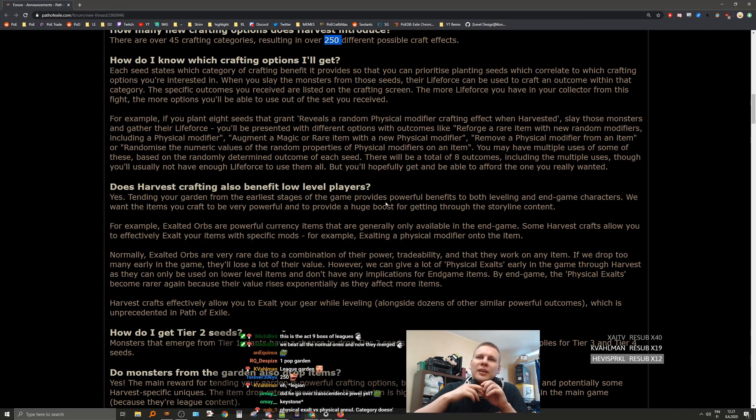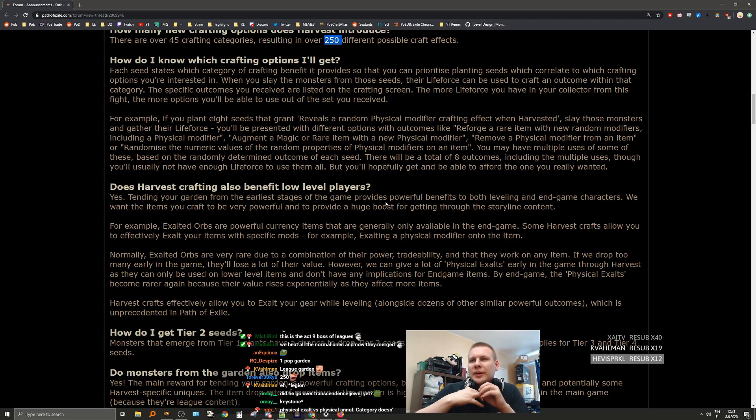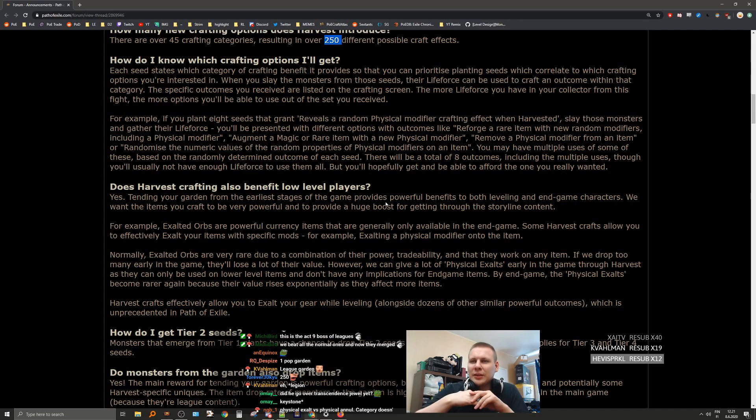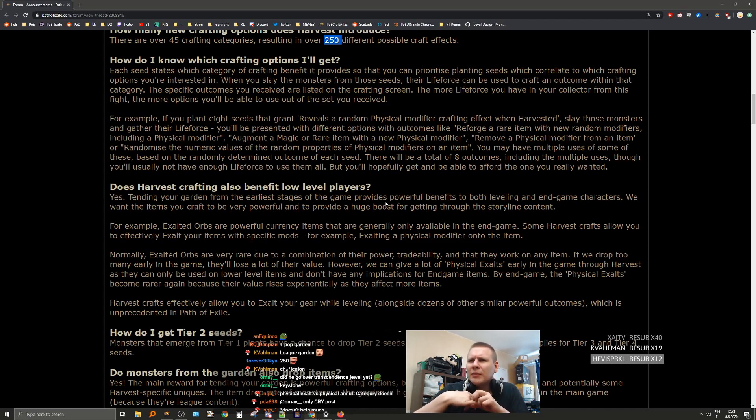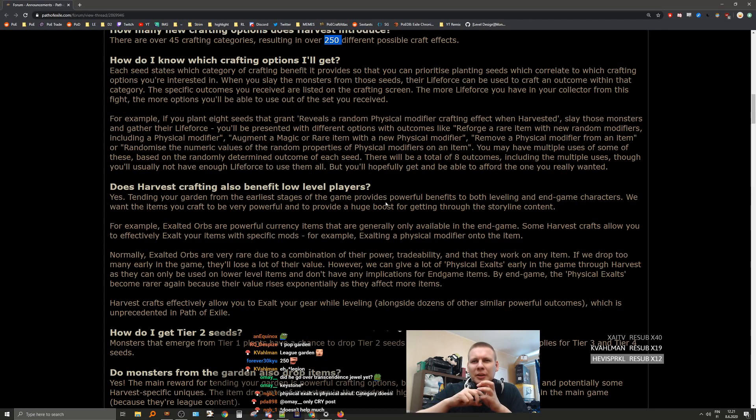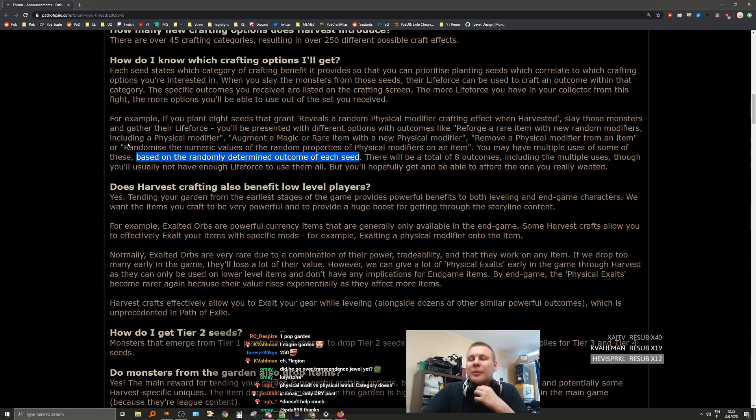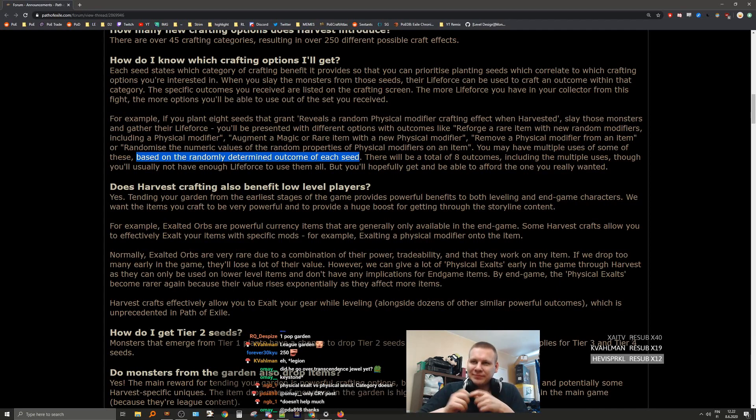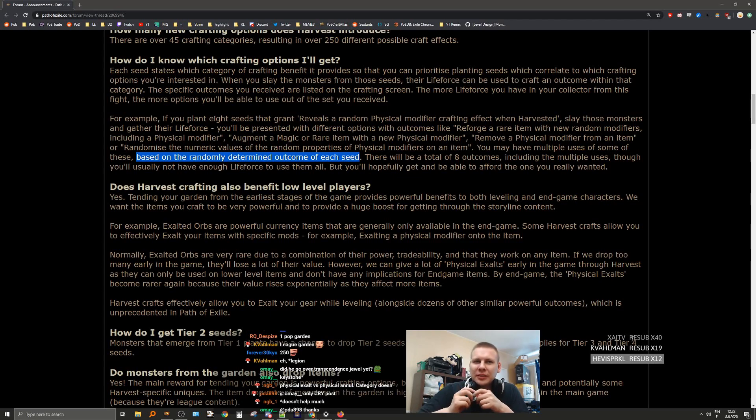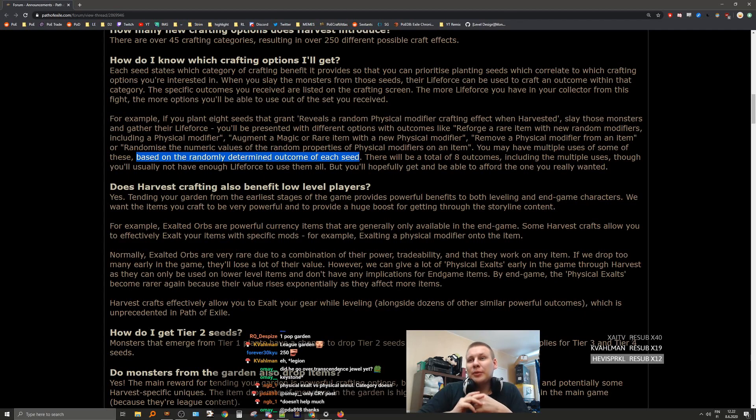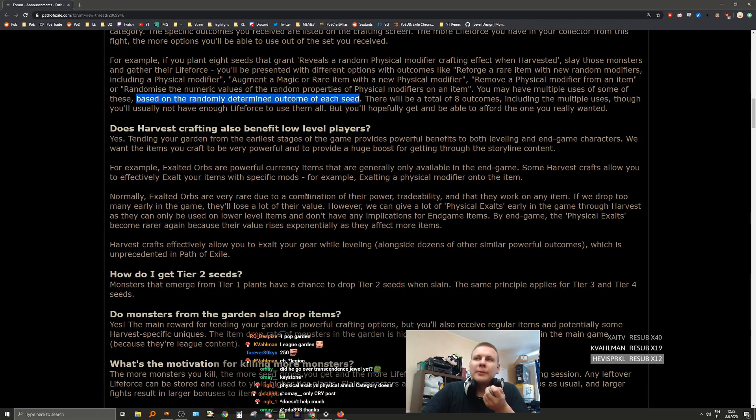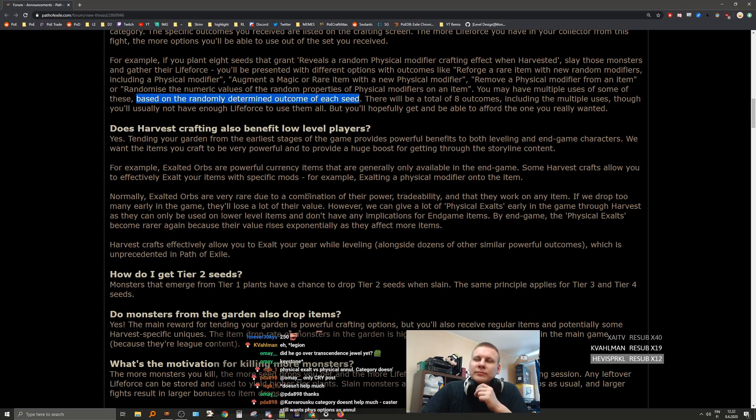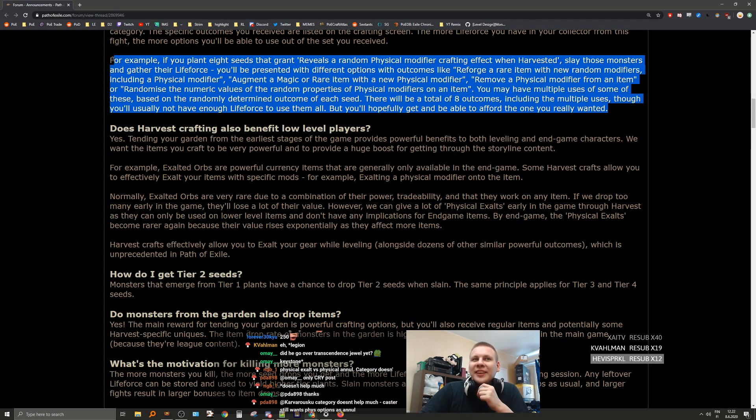For example, if you plant eight seeds that grant a random physical modifier, slay those monsters and gather the life force, you'll be presented with different options but with outcomes like reforge a rare item. You may have multiple uses of some of these based on the randomly determined outcome. Yeah, so that's what I was looking for. It is random. Nice. There will be a total of eight outcomes including the multiple uses, though you'll usually not have enough life force to use them all, but you'll hopefully get and be able to afford the one you really wanted.